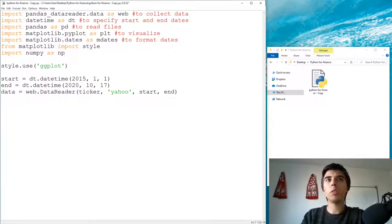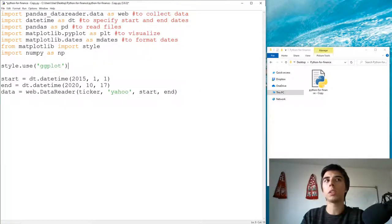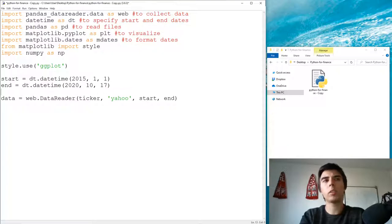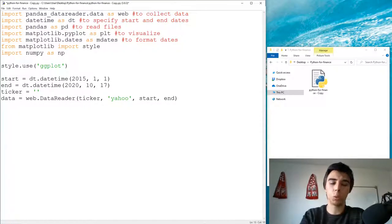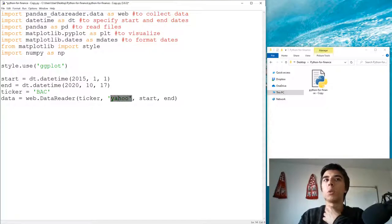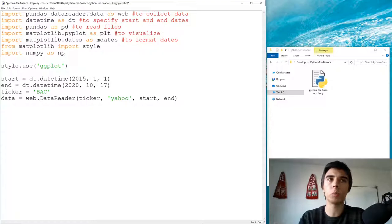From the previous tutorial I left four lines: one for the style, then the starting date, the ending date, a ticker set to Bank of America, and the line to get the data from Yahoo Finance. So we start with almost no code from the previous tutorials.